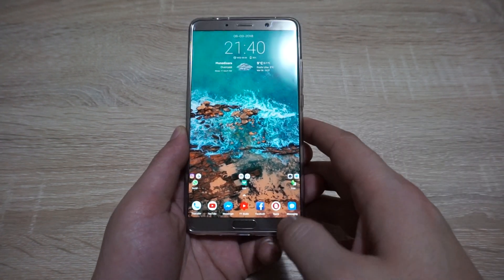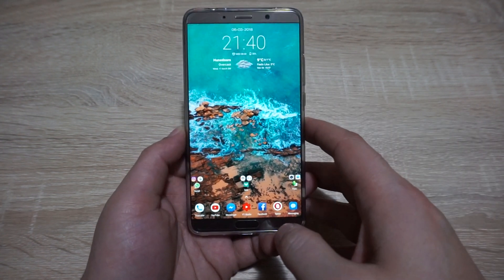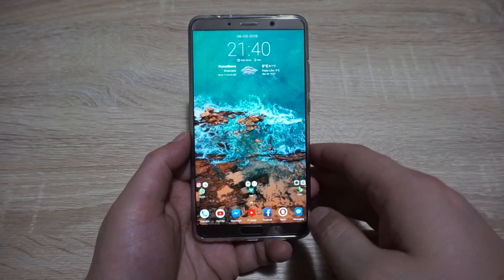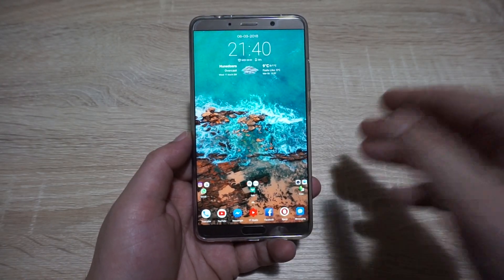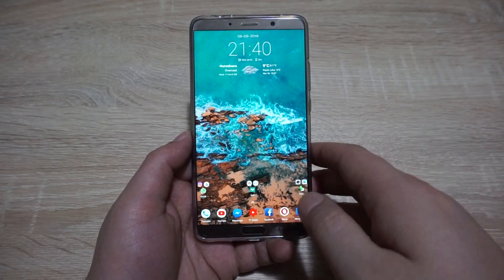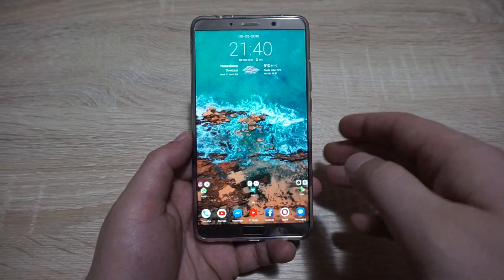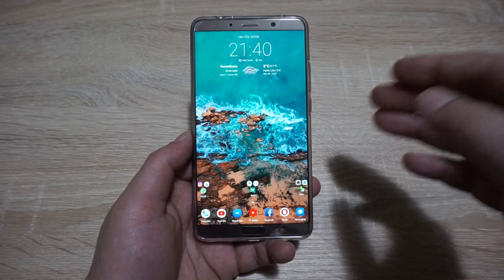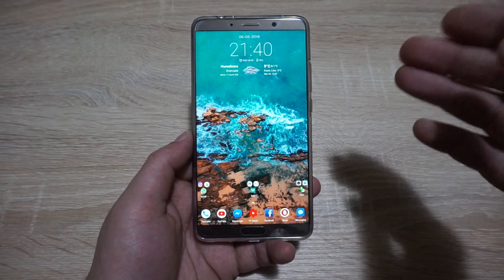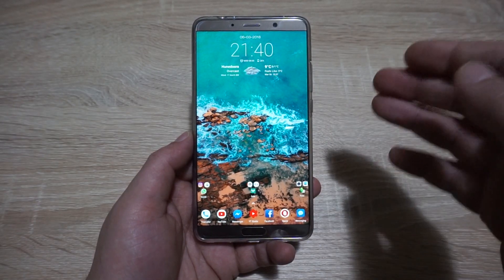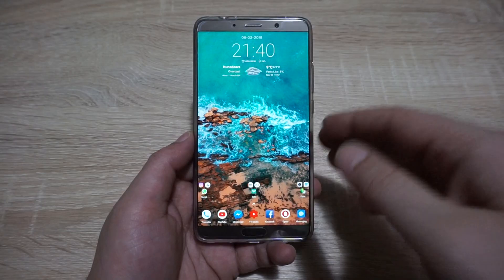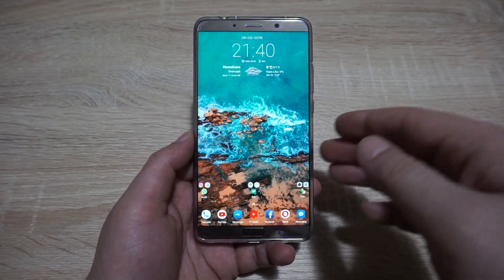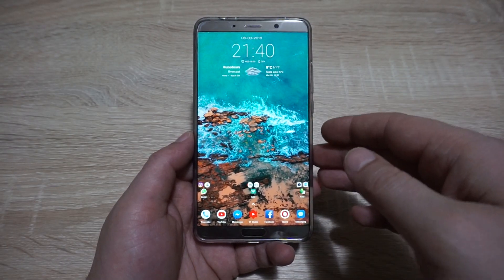Hello my friends, welcome to another video. This time around I'm going to make a short tutorial on how to enter recovery mode on the Huawei Mate 10, Mate 10 Pro, or on every other single Huawei device. This is very simple and also very useful.